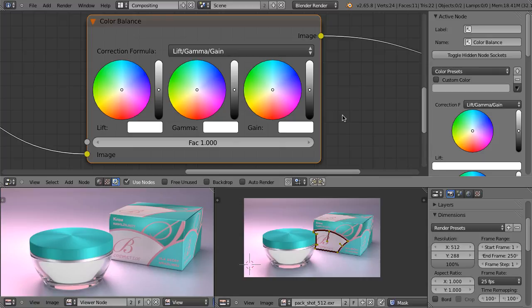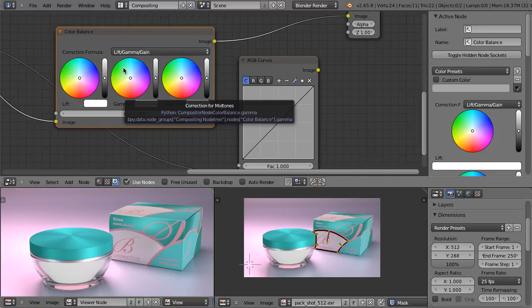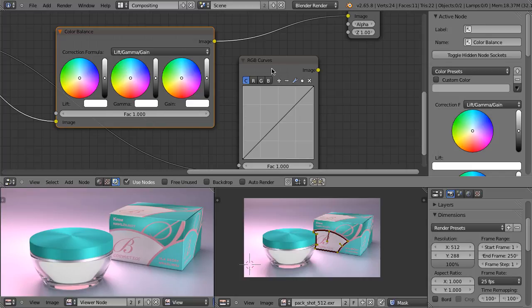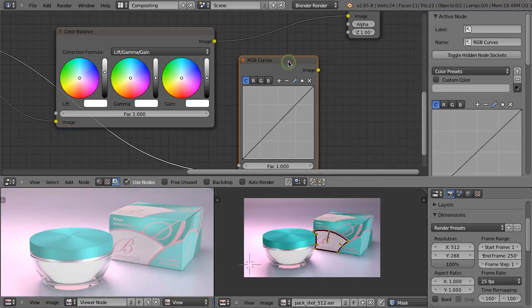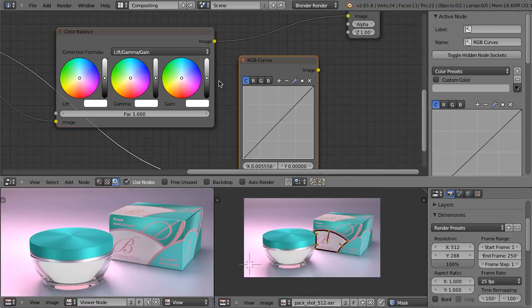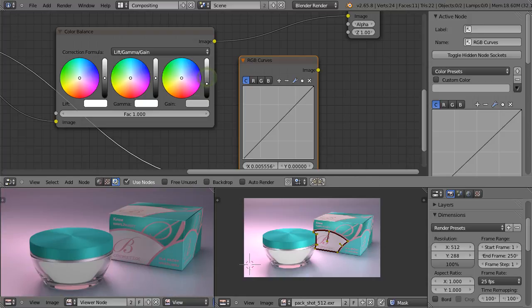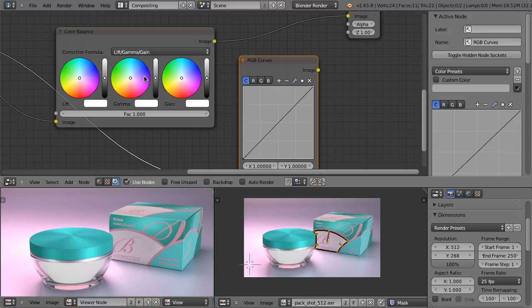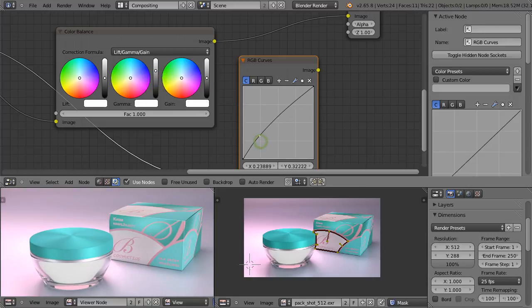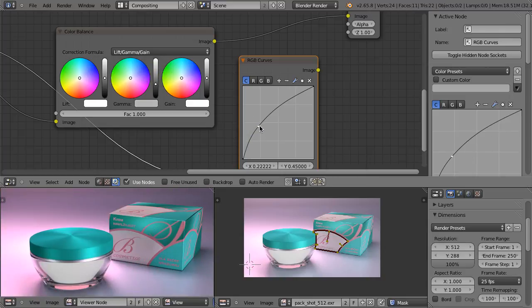I will explain how it works using the RGB curves node. So here we have our color balance node and here we have RGB curves. When we increase the lift, the equivalent of this in RGB curves is this. When we decrease the gain, that's the equivalent in RGB curves. When we change the gamma — let's increase the gamma — we are doing this. When we decrease the gamma, we are doing this.